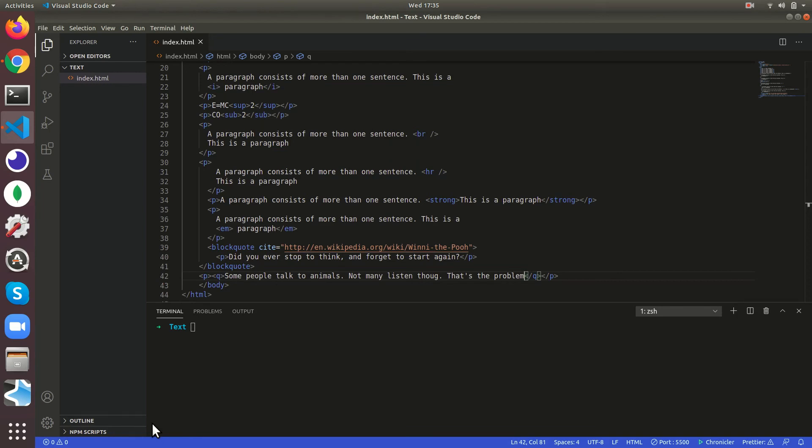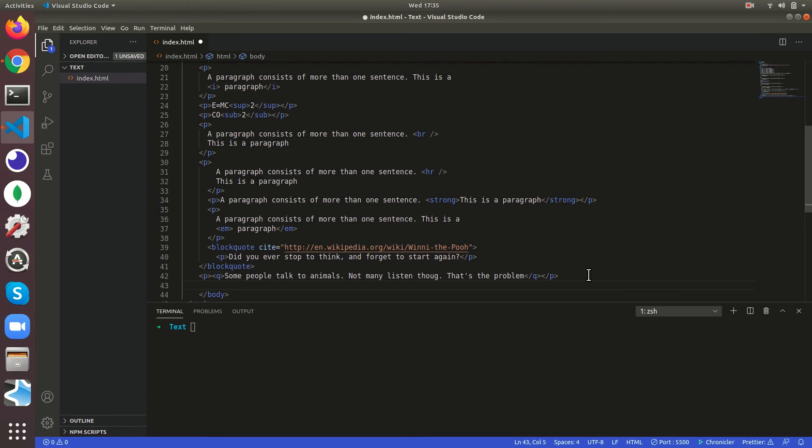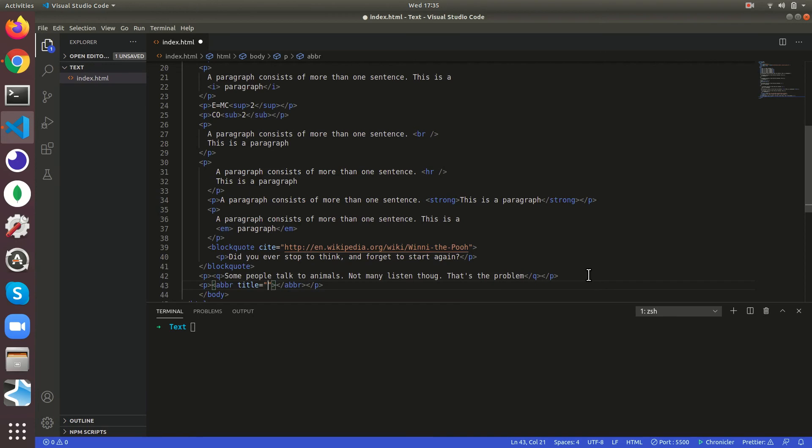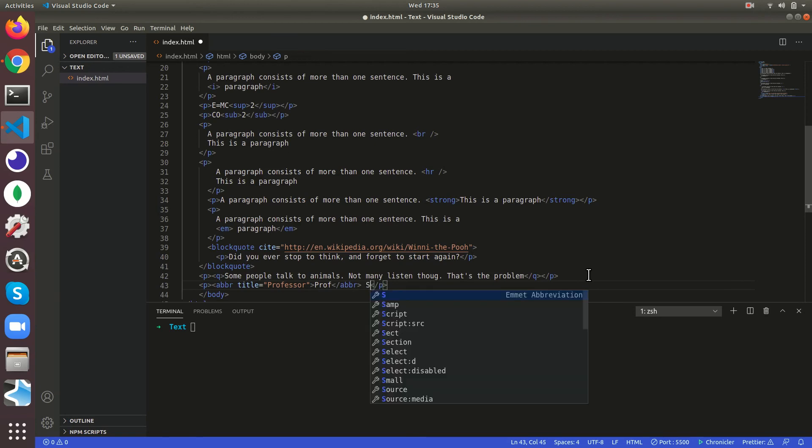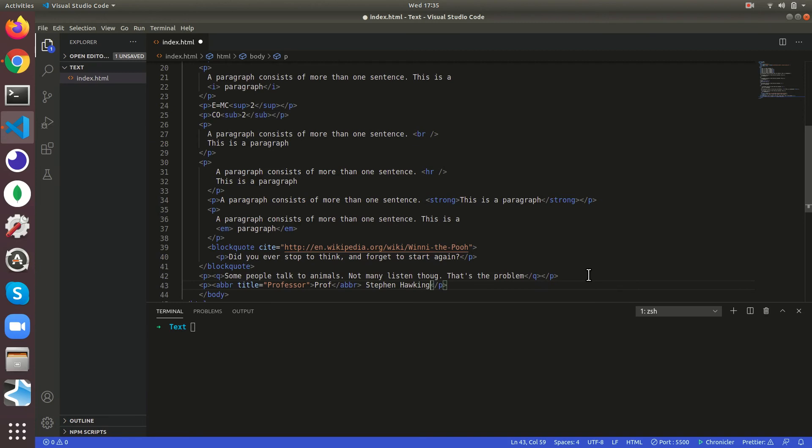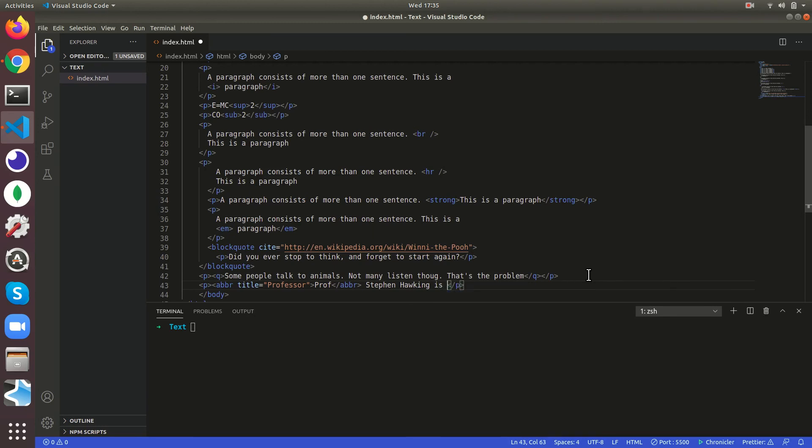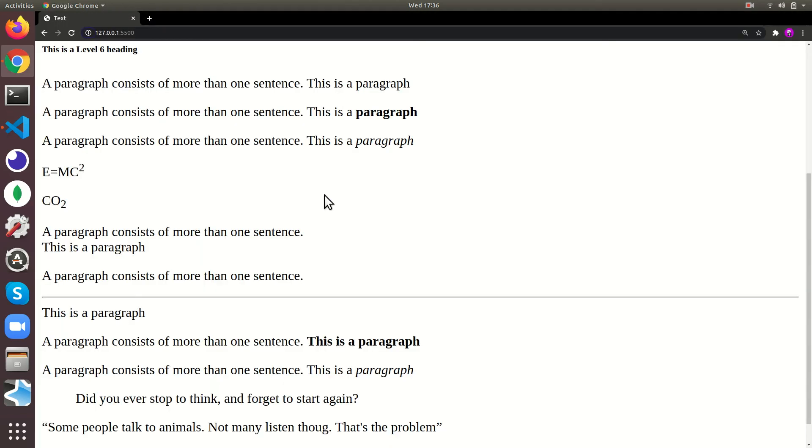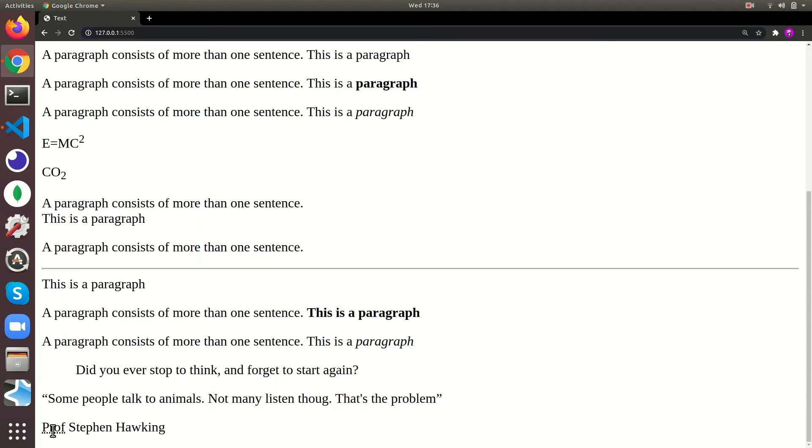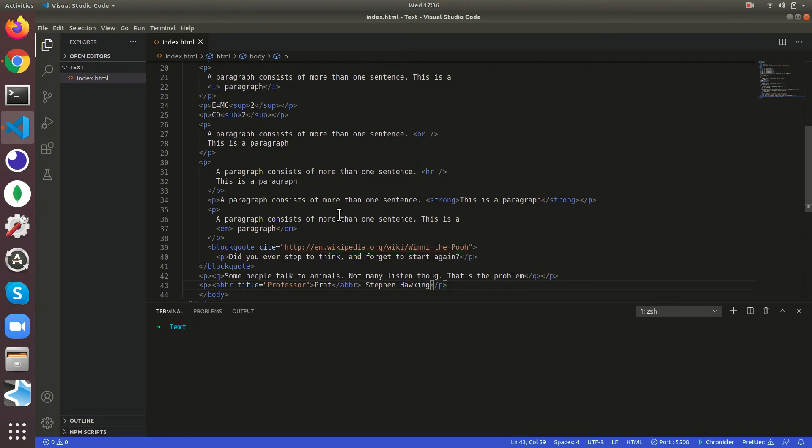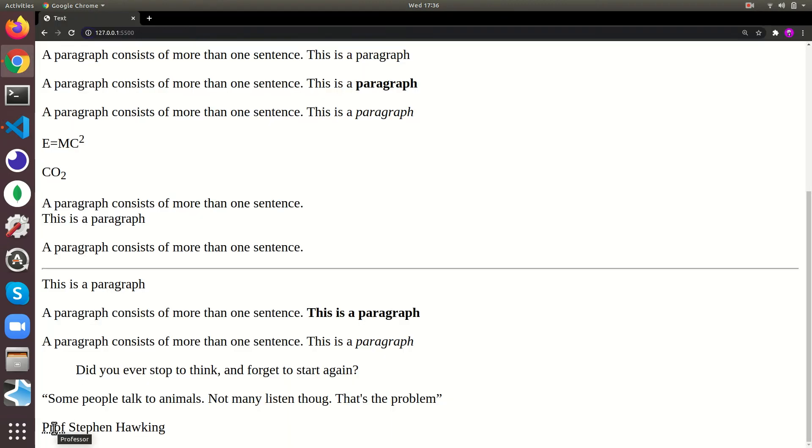Then you can like for abbreviation, to emphasize, let's say abbr tag. We're gonna give title Prof, in that Prof Stephen Hawking is a. Let's just do professor Stephen Hawking. See it's gonna show professor. If it's small word you can just show it like that. If we hover over it it's gonna show professor.